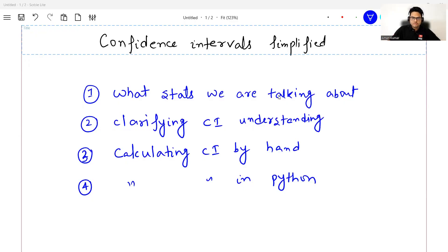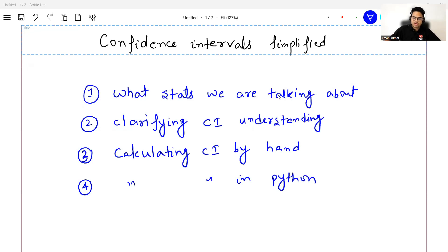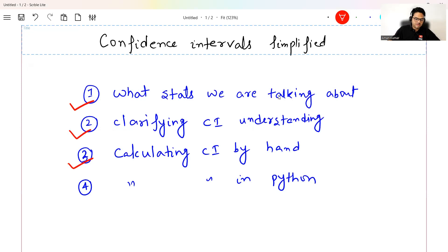In this video we are going to clarify our concept on confidence interval and we are going to calculate confidence interval by hand. The topics we are going to cover are: an introduction, clarifying CI understanding, calculating CI by hand, and calculating CI in Python.